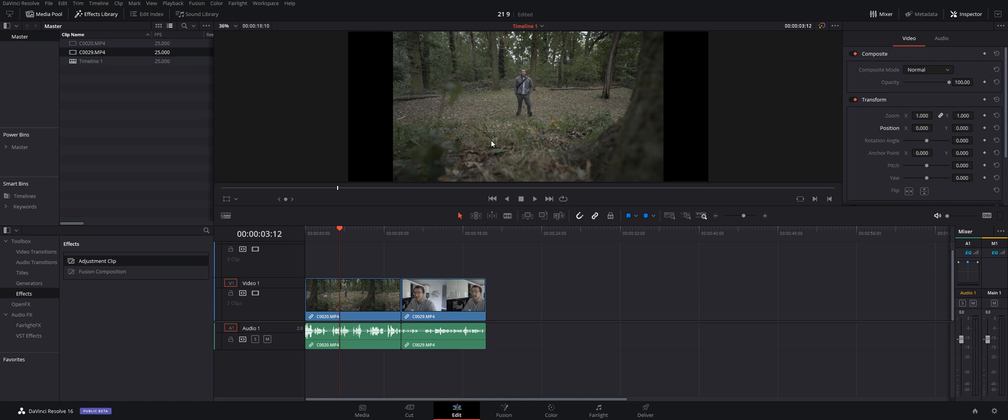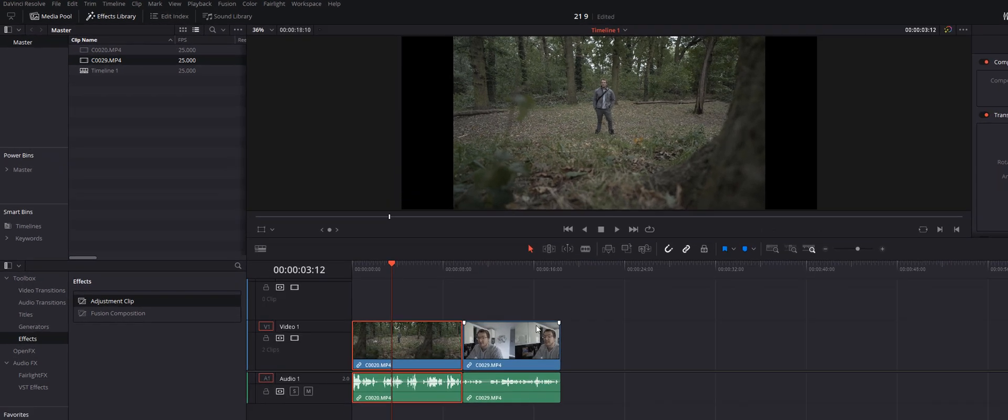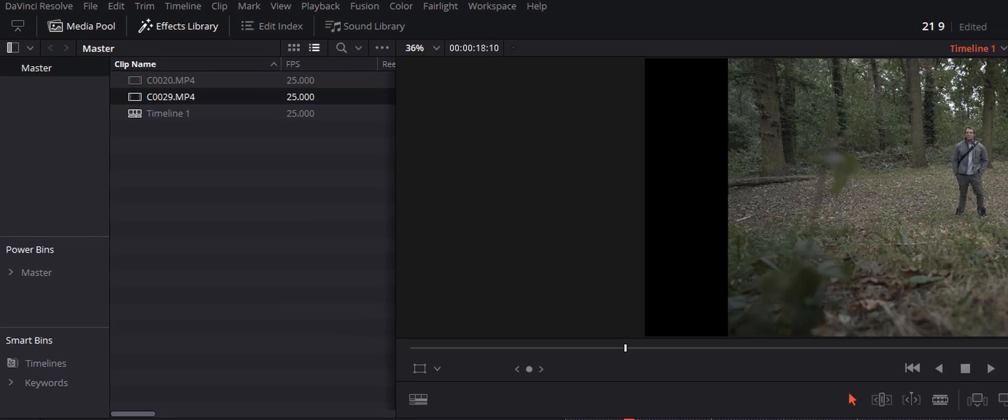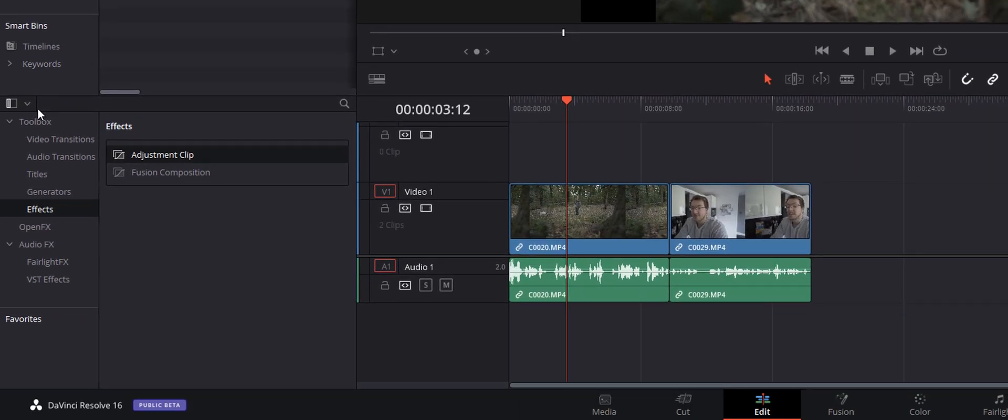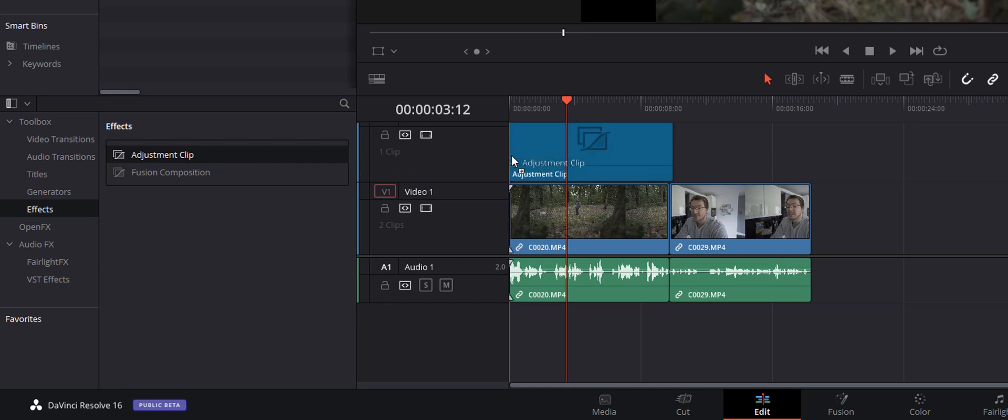So what we need to do is to zoom in. Now we're not going to do this on each of the individual clips. Instead, we're going to make life easier and do that using an adjustment clip. So in the top left-hand corner, click on the Effects Library, come down to the Toolbox, expand that, click on Effects, and then we're going to grab an adjustment clip and drag that onto our timeline above all of our footage.